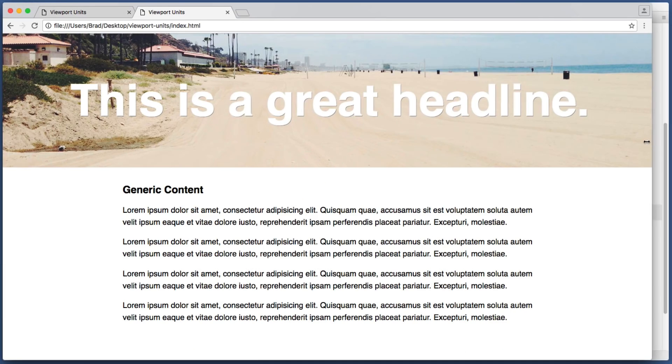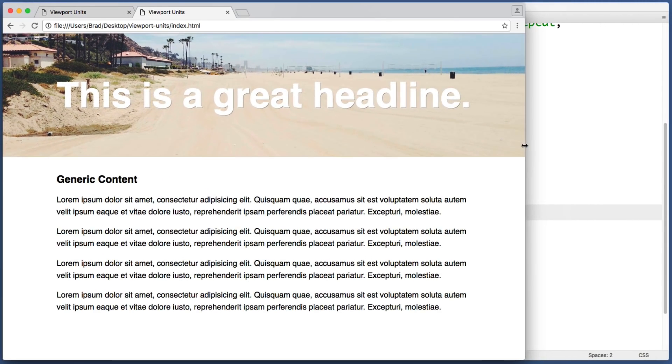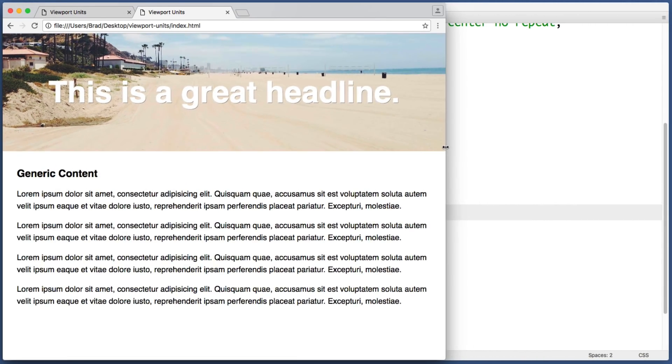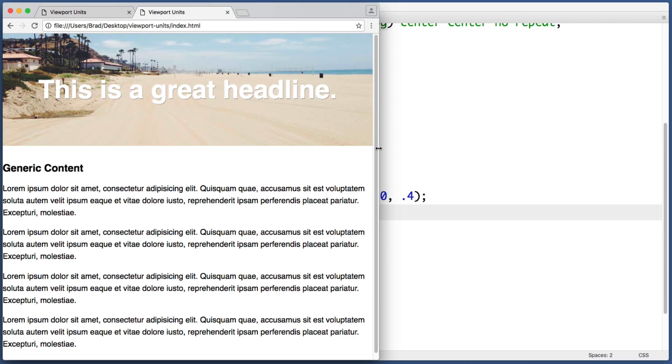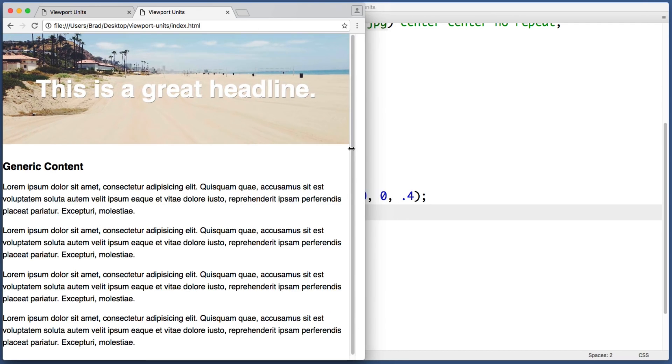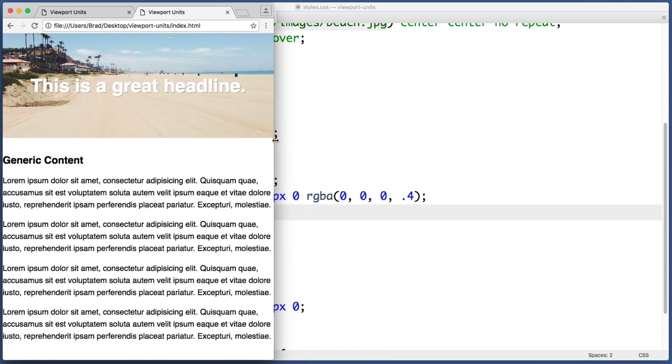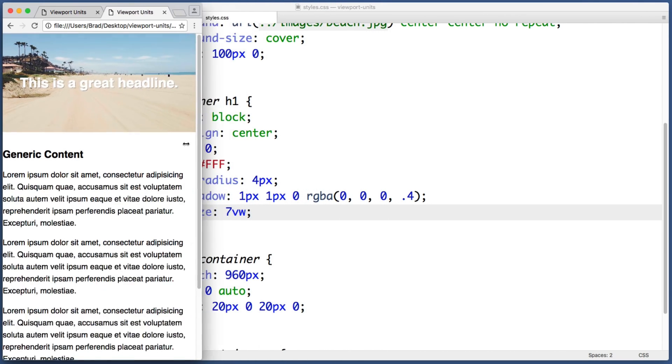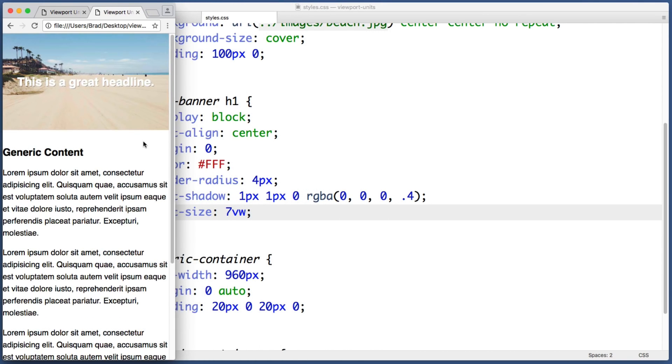Looks good. And we can see that when I shrink my window, the font size scales perfectly even down to a mobile view. So that takes care of our font size.